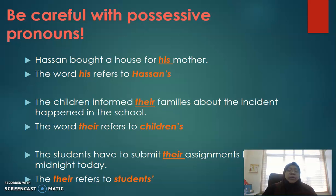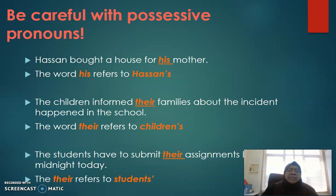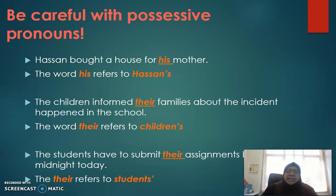Children's — with apostrophe S. We know that 'children' is the plural form; however there is no S because it is an irregular plural form. For the last example: 'The students have to submit their assignment before midnight today.' The word 'their' refers to 'students' with apostrophe S, to show possessive.